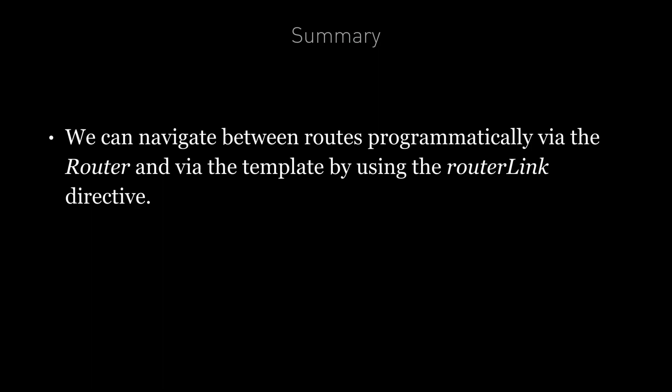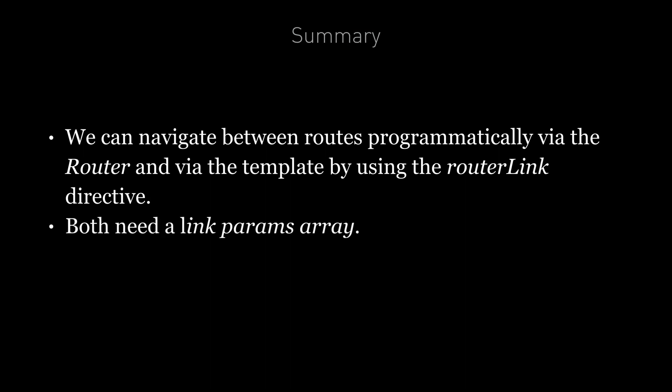So in summary, in this lecture, I've shown you how we can navigate between routes in Angular programmatically via the router and via the template by using a router link directive. And I've also explained that both of these methods require a link params array to be passed in in order to function.